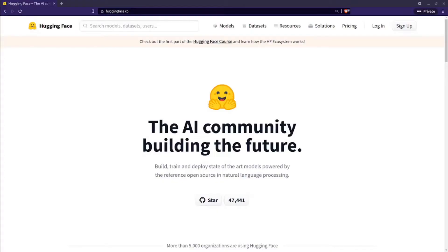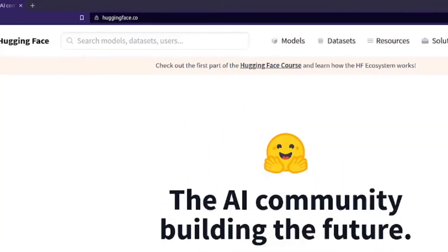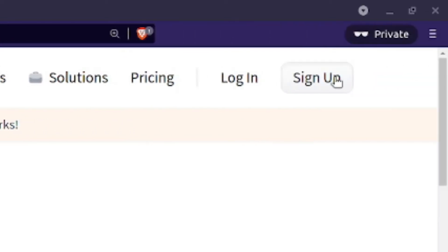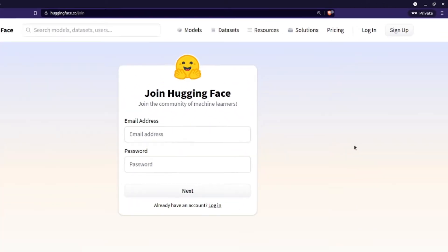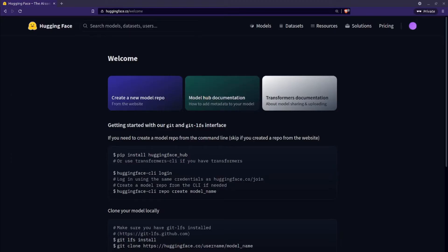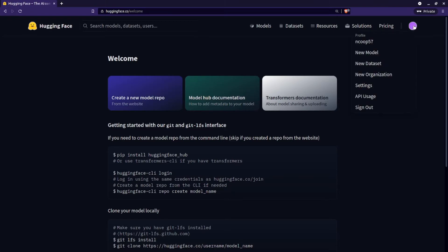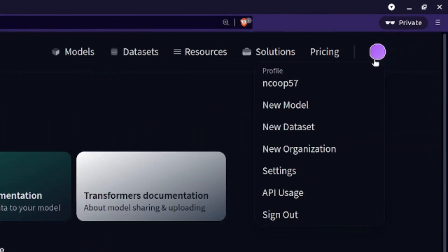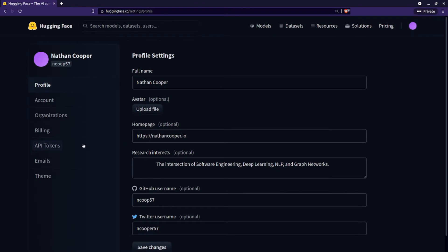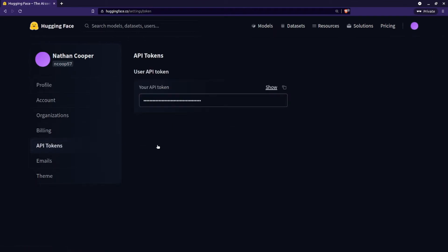In order to get the API key that you need, you need to go on over to huggingface.co and sign up for a free account. Once you've signed in, you'll see a page like this. Go ahead and click the top right icon and select the settings option from the drop-down. Then on the left-hand side, go ahead and select API tokens, and that will bring you to the API tokens page where you can copy your API key.